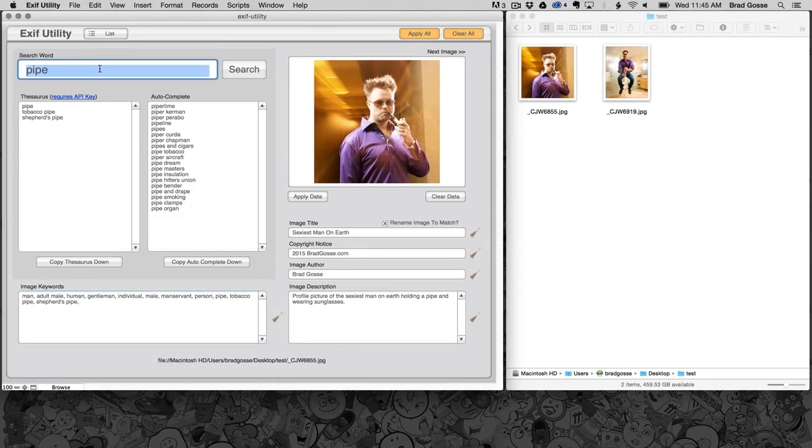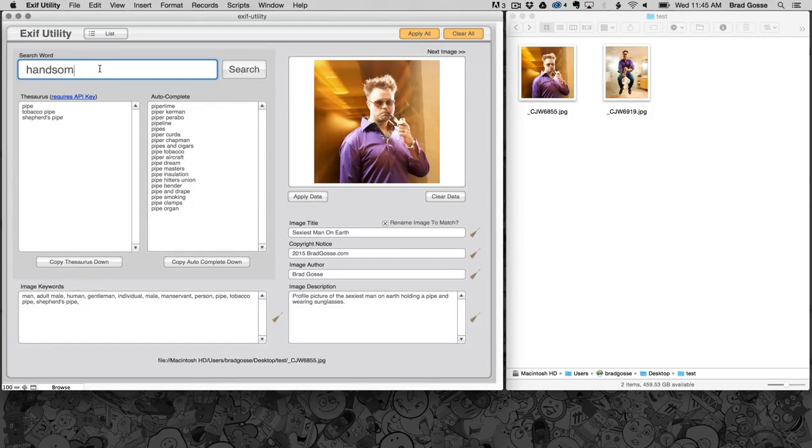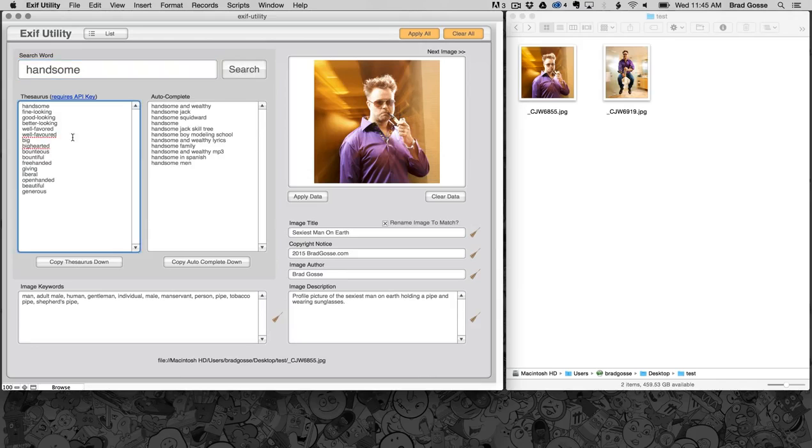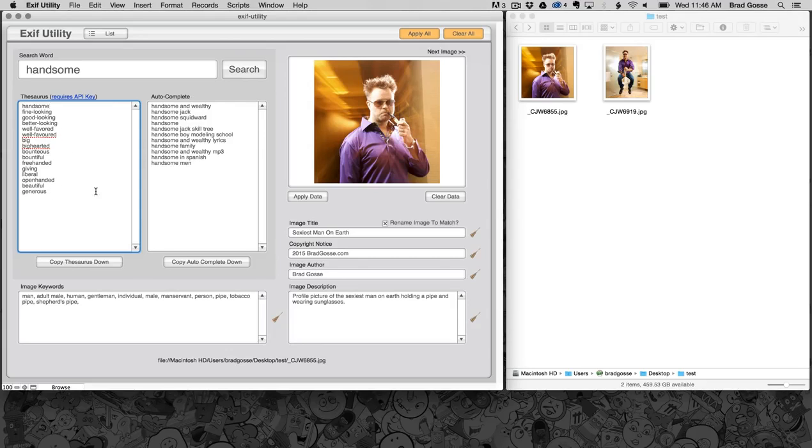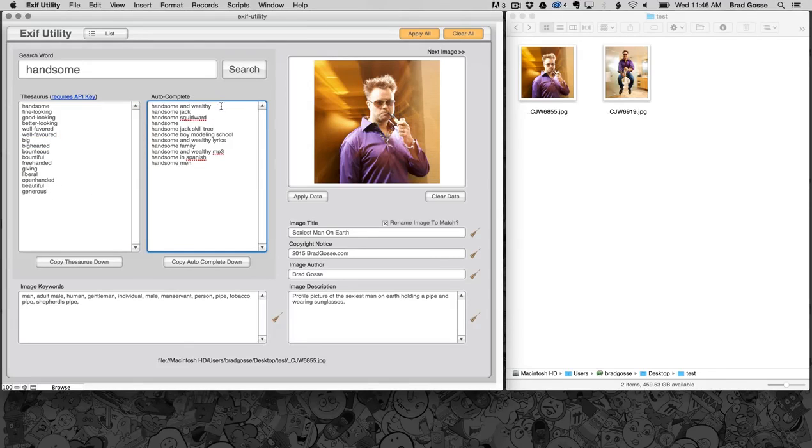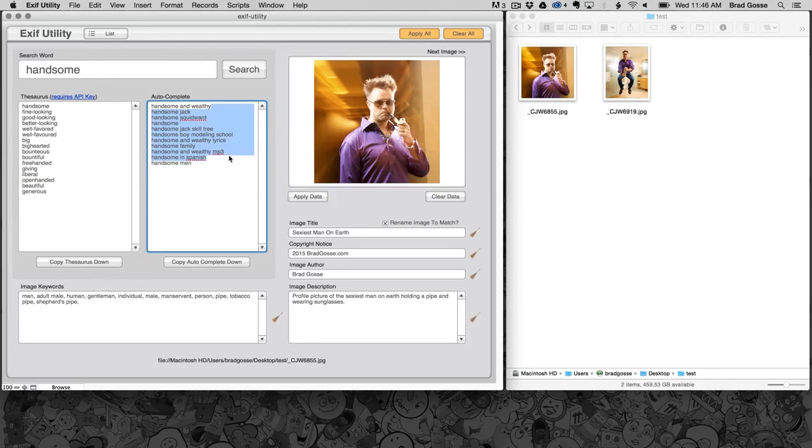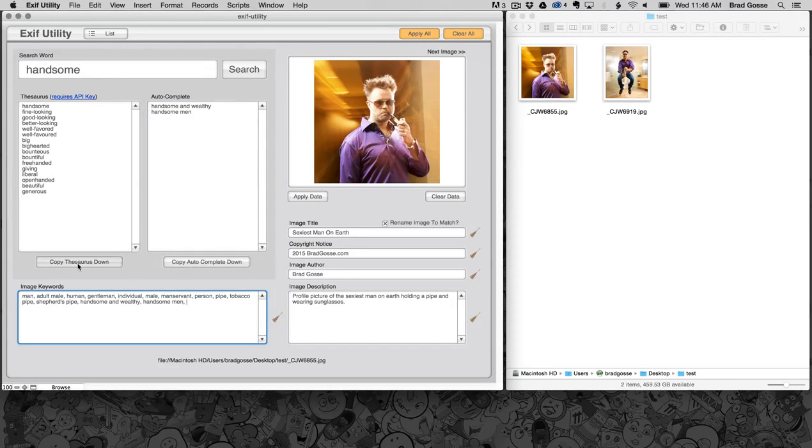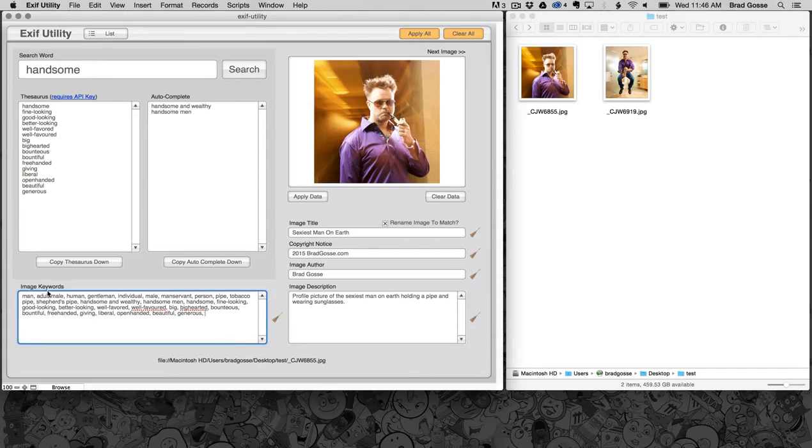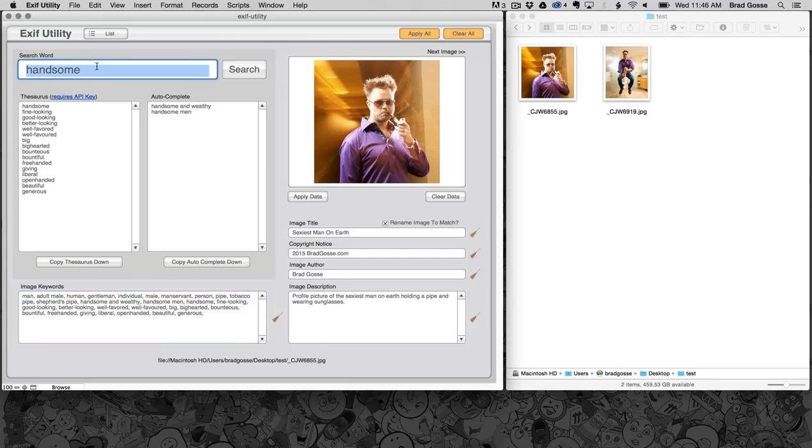I'll type handsome. Well I like all those words: handsome, fine looking, good looking, better looking. You can see it pulls in a lot of really cool terms and then over here we also have some terms. We might keep everything but those, so I'll copy those down and I'll copy all of those down. You can see here it just keeps populating my keywords with whatever I find and I can just keep going back for more terms.